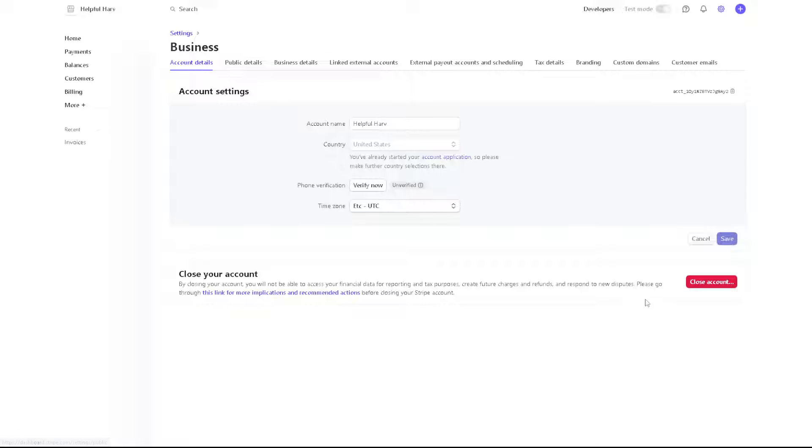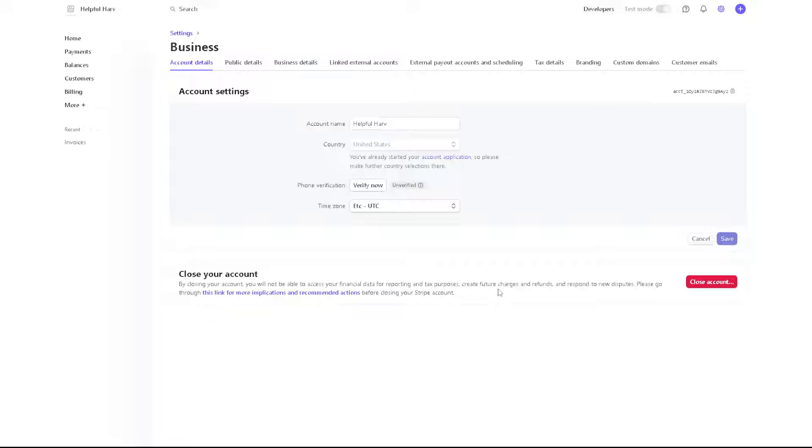For now, as you can see, you have the red option here to close your account. By closing your account, you will not be able to access your financial data for reporting and tax purposes, create future charges and refunds, and respond to new disputes. You might want to click on this link before closing your Stripe account.